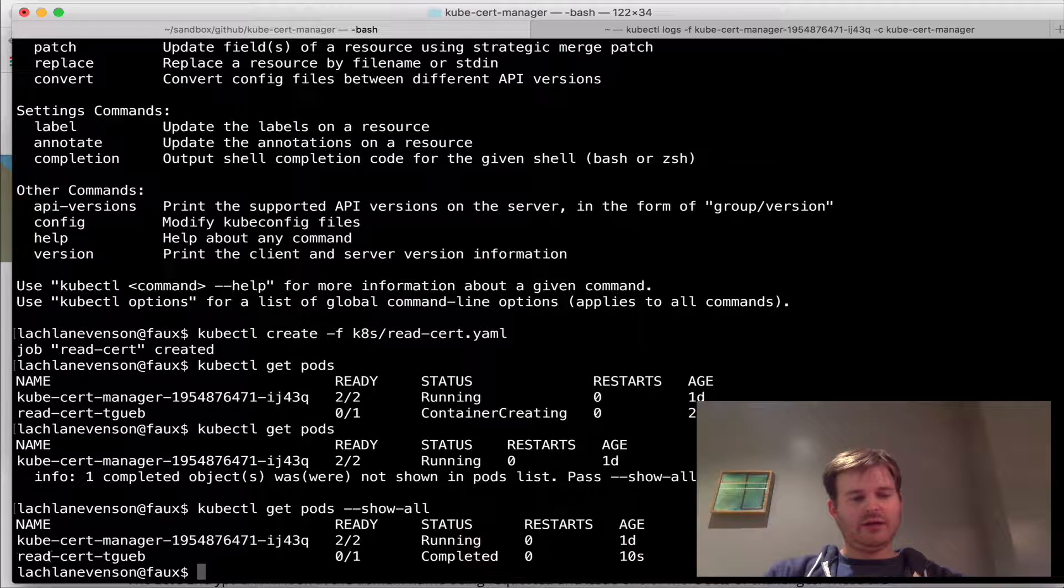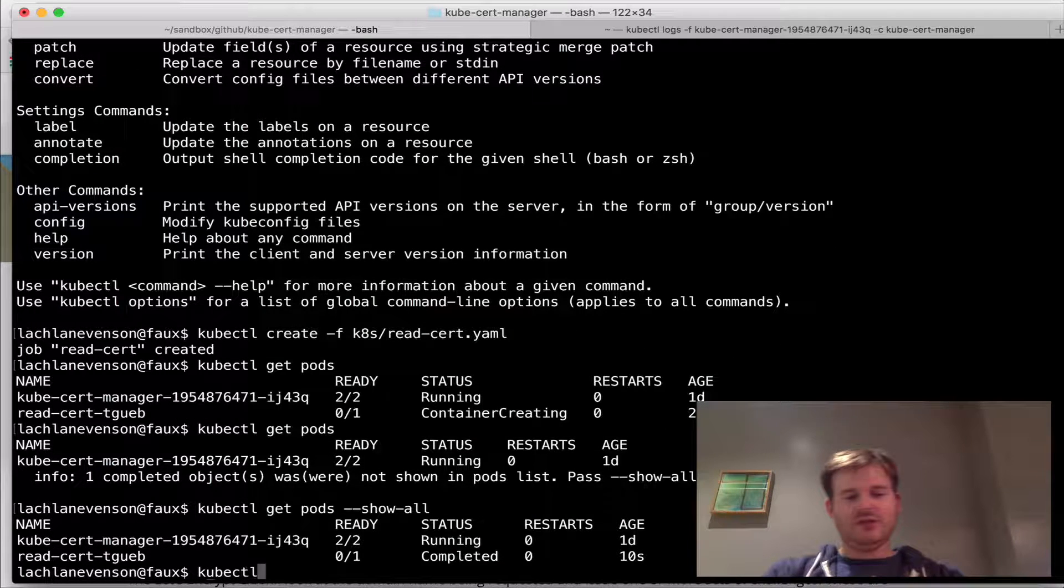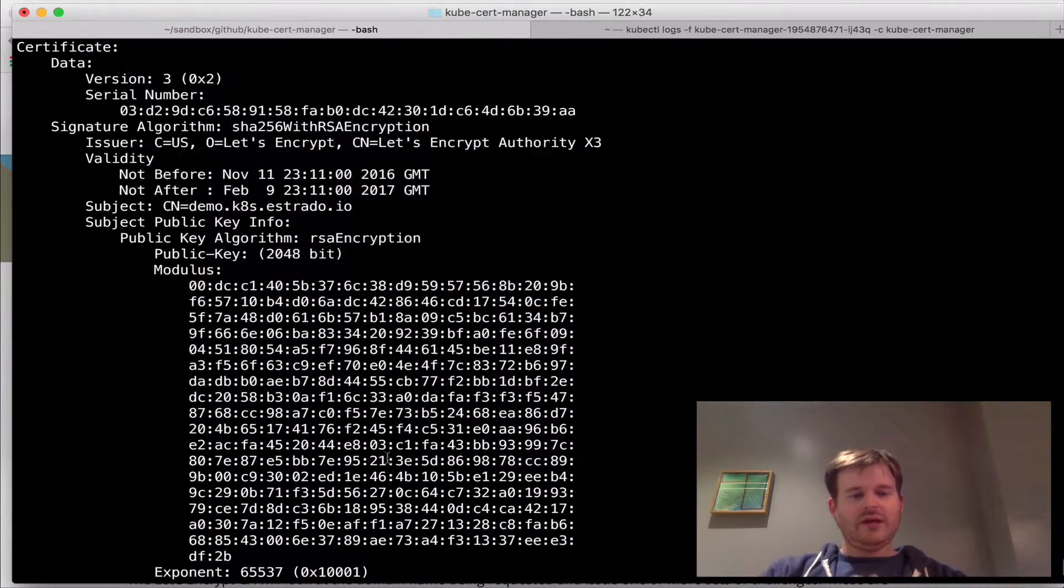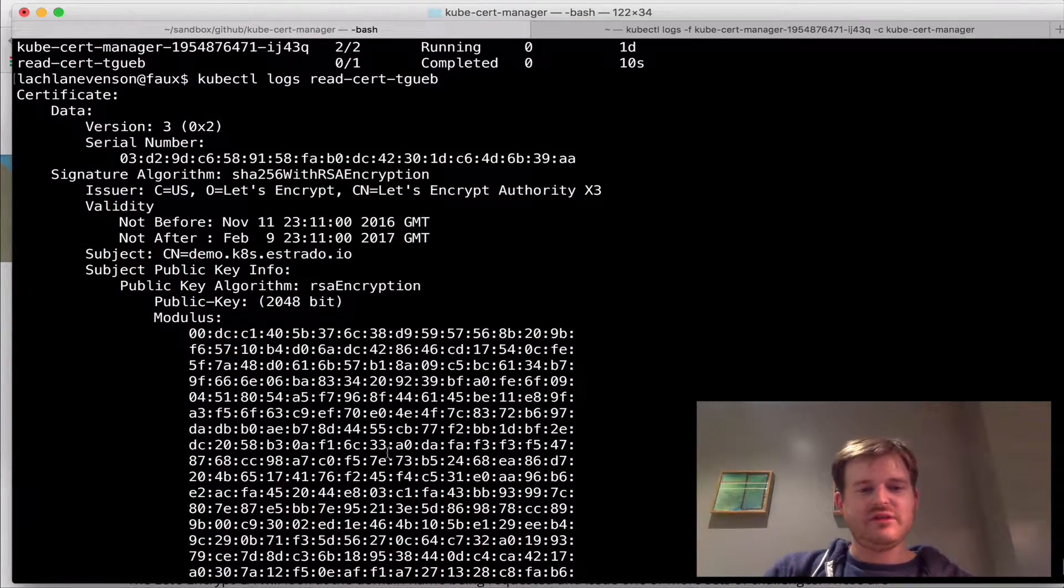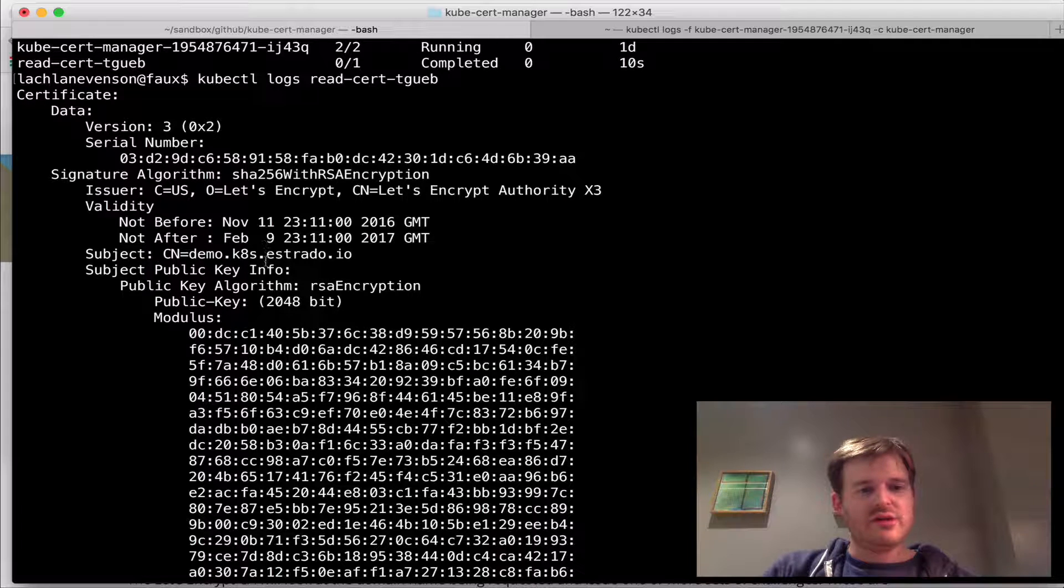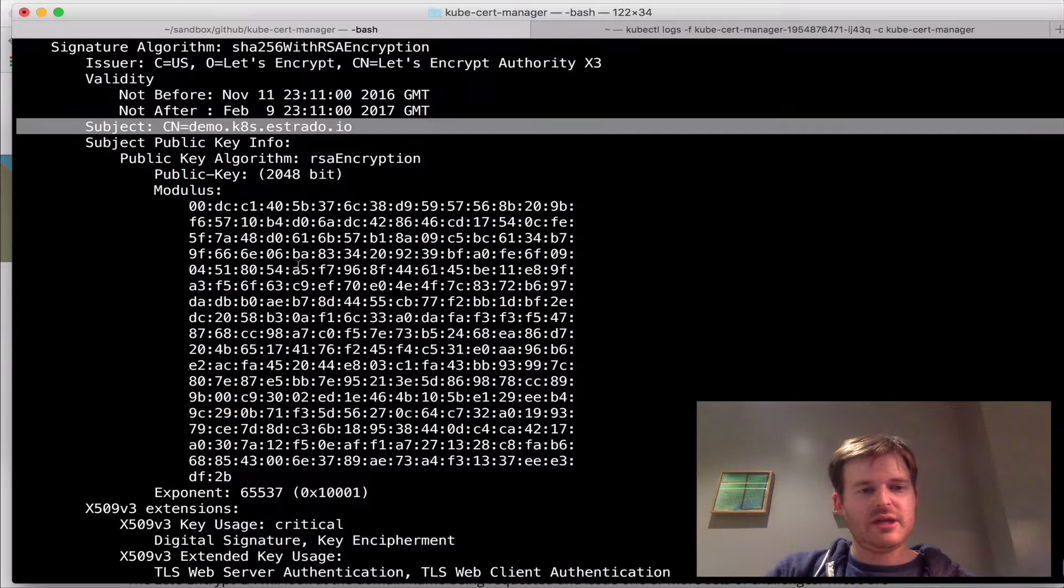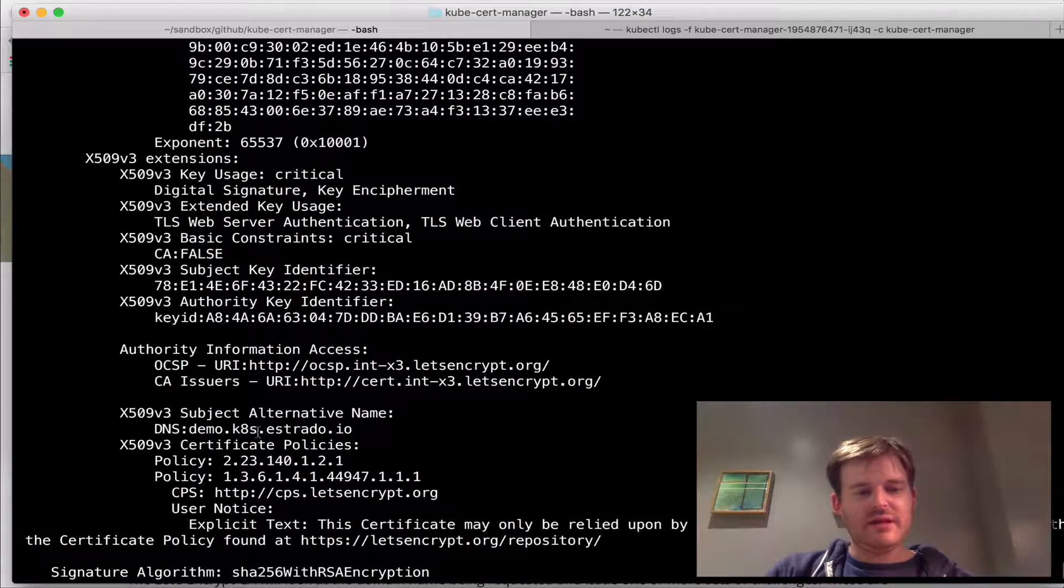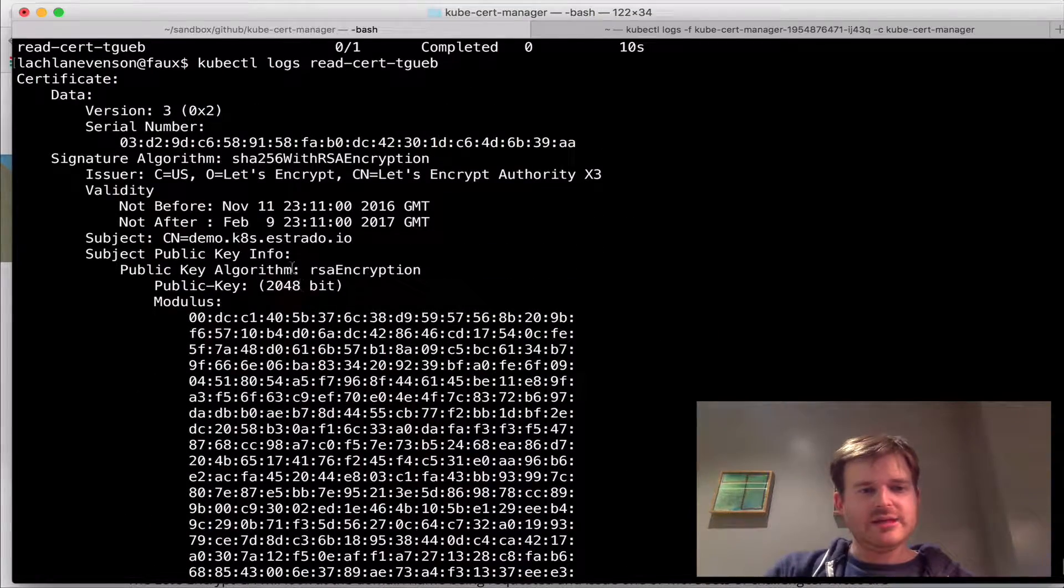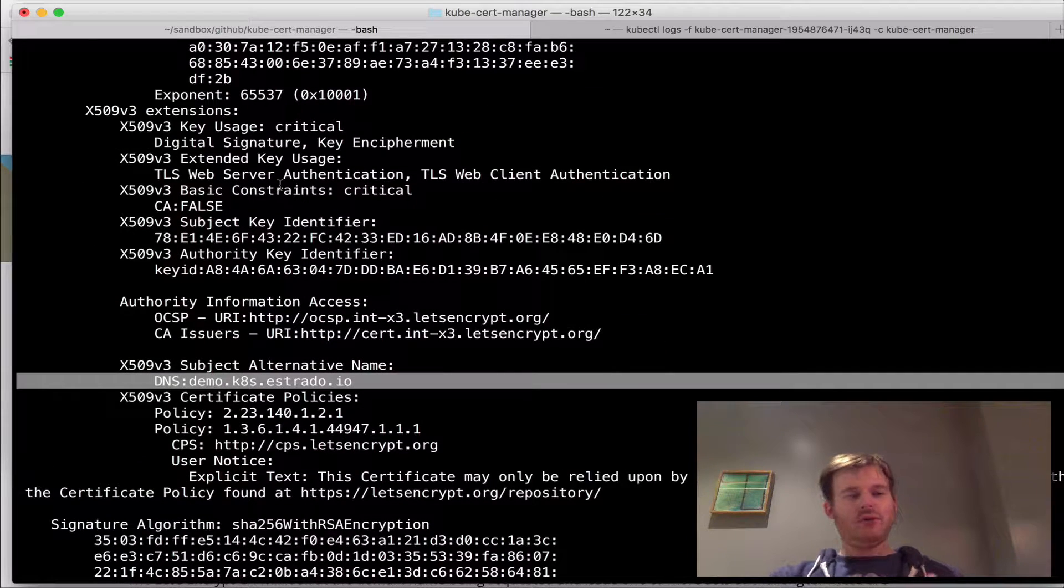Okay, so I've asked this job to just go and read the certificate from the secret. So here you can see here's the common name in the subject. So this is a valid certificate from Let's Encrypt.